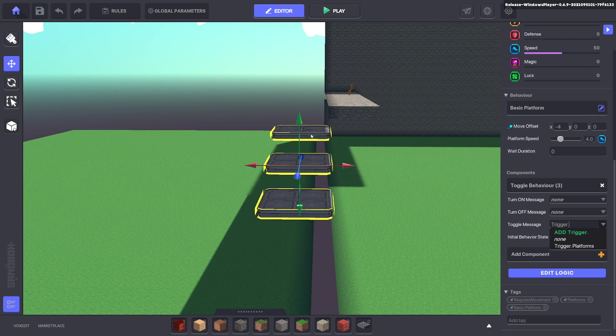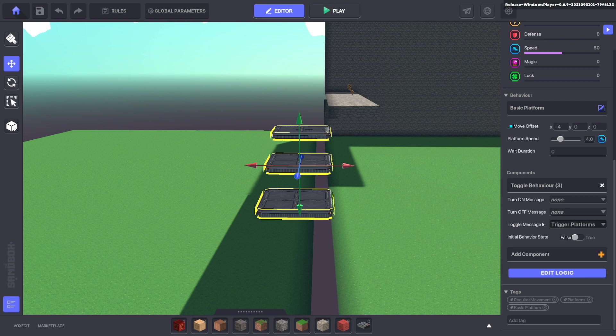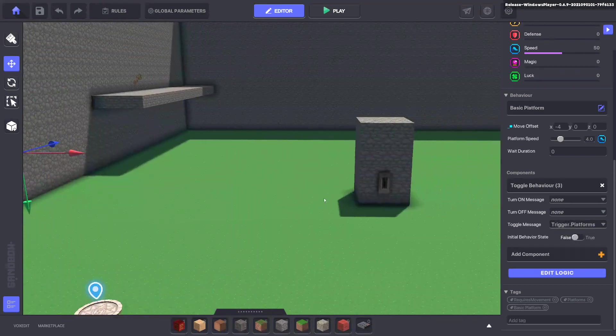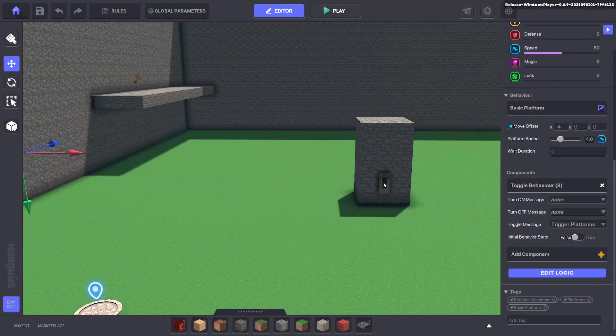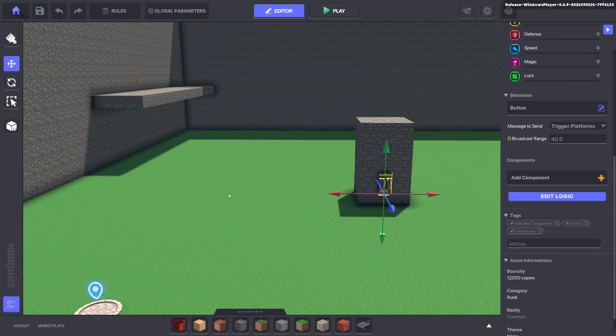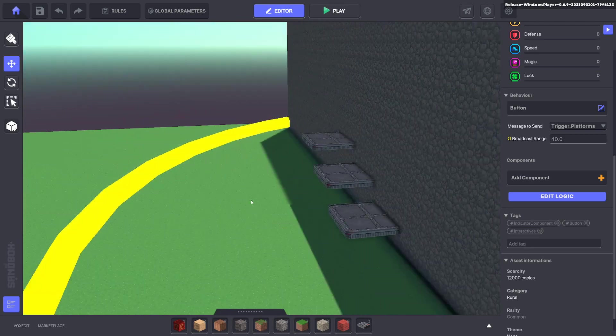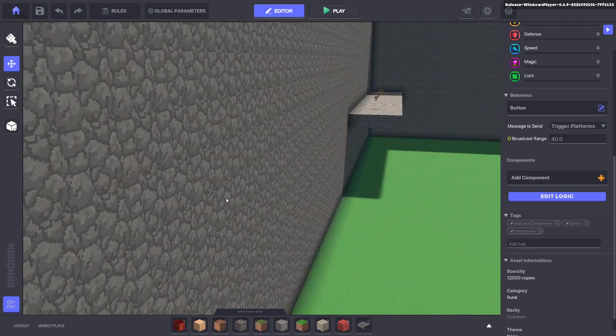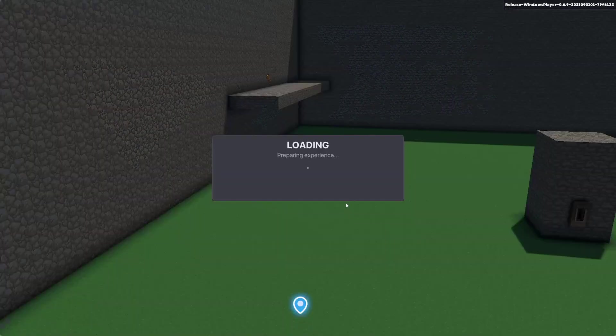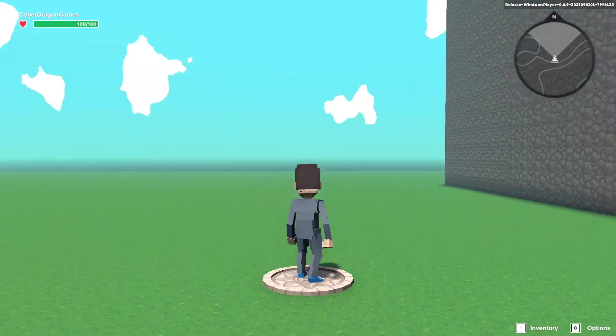Now when these platforms receive a message trigger dot platforms they'll start moving. That's the message sent by this button. You can see it reaches the radius. So let's go test that out.